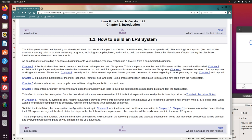This is placed where the new LFS system will be compiled and installed. Chapter 3 explains which packages and patches need to be downloaded to build an LFS system and how to store them on the new file system. Chapter 4 discusses the setup of an appropriate working environment. Please read Chapter 4 carefully as it explains several important issues you need to be aware of before beginning to work your way through Chapter 5 and beyond.